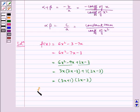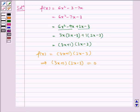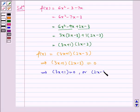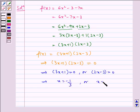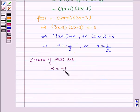Therefore we get 3x plus 1 and 2x minus 3 as our factors. So f of x is equal to 3x plus 1 into 2x minus 3. The zeros of f of x are given by f of x equal to 0, which implies 3x plus 1 into 2x minus 3 equals 0. This gives 3x plus 1 equal to 0 or 2x minus 3 equal to 0, so x equals minus 1 by 3 or x equals 3 by 2. Therefore, zeros of f of x are alpha equal to minus 1 by 3 and beta equal to 3 by 2.